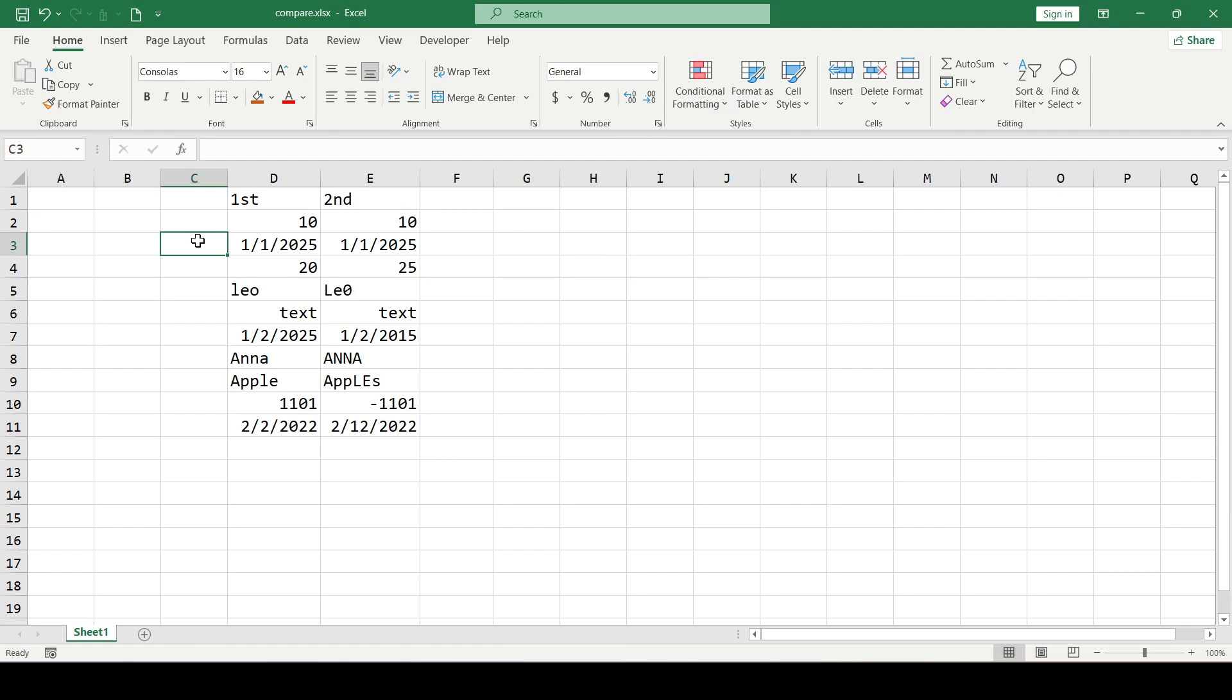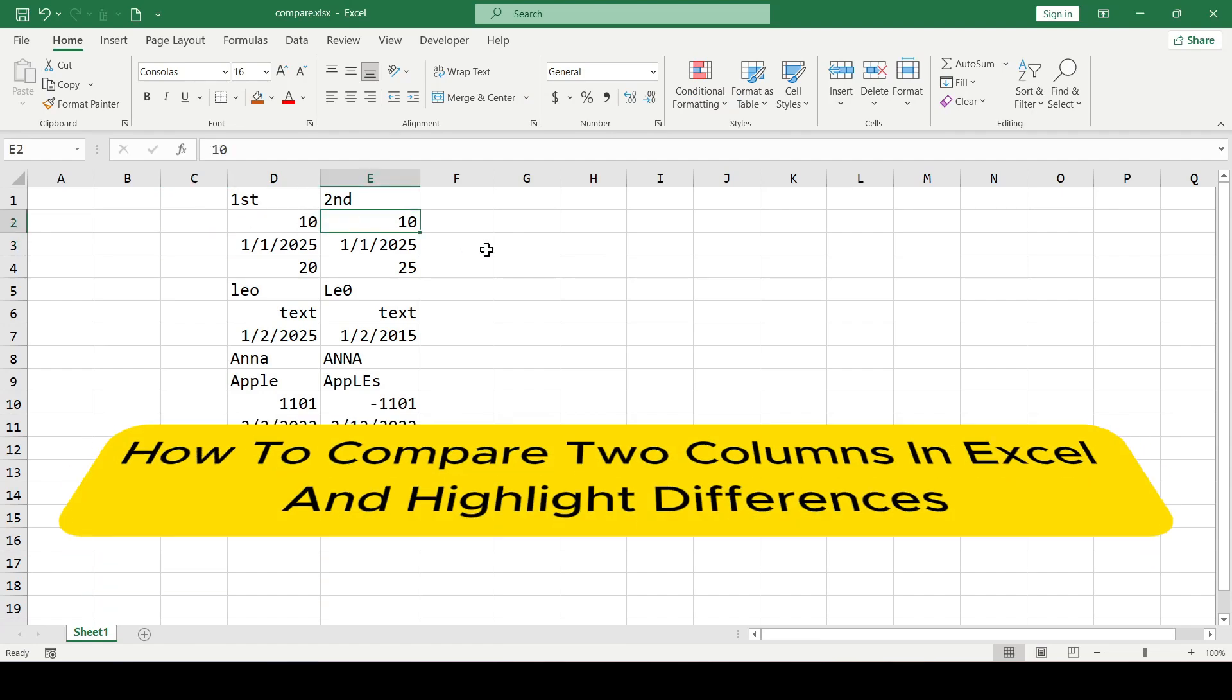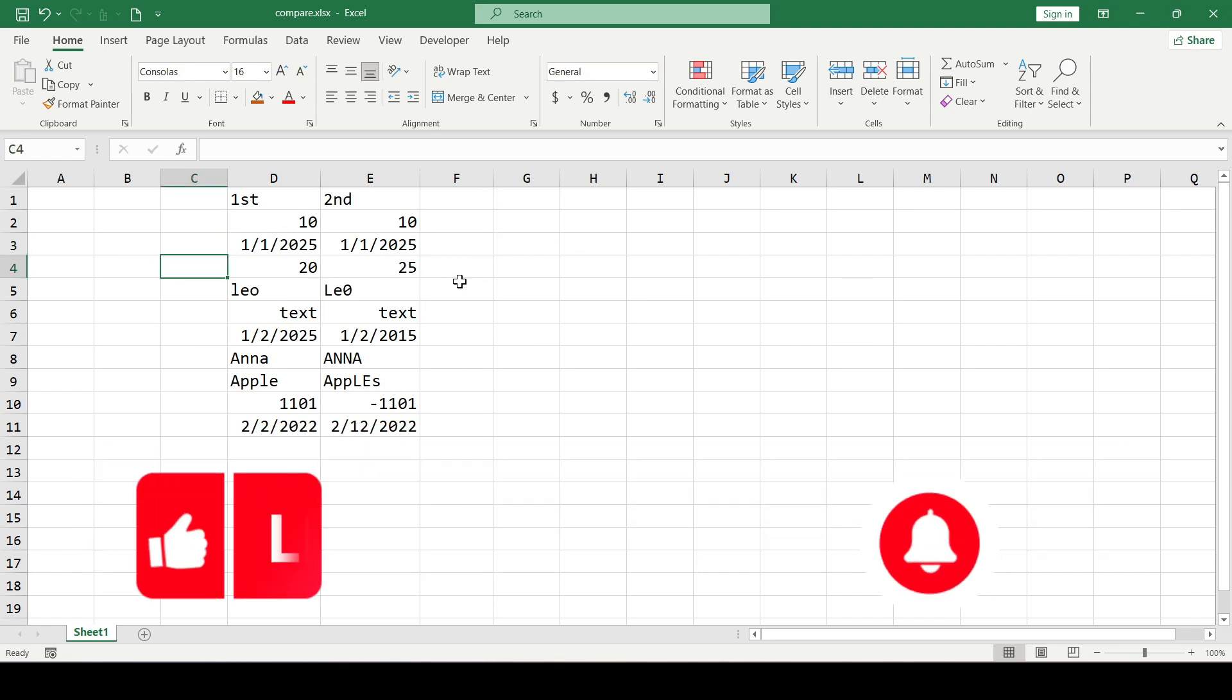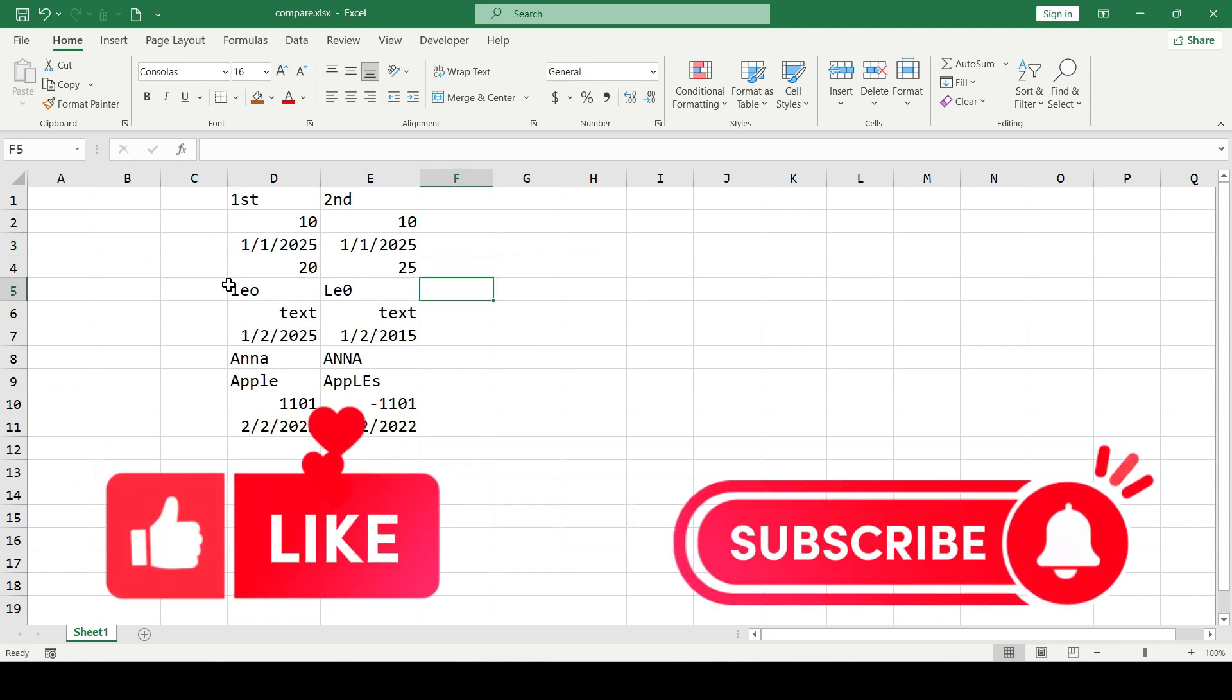Hello friends, in this video I'll show you how to compare two columns in Excel and highlight differences. Like and subscribe to support this channel as it started.